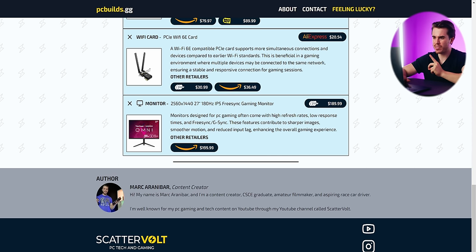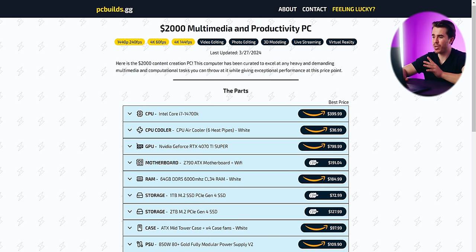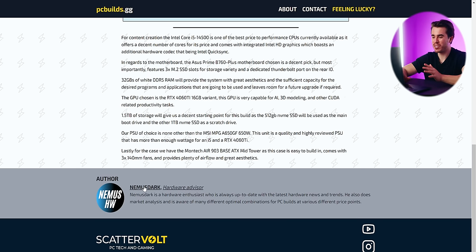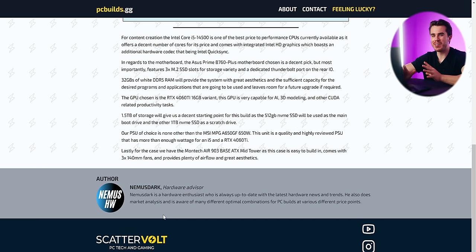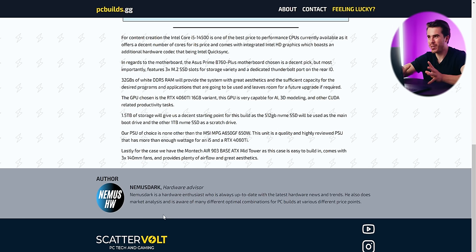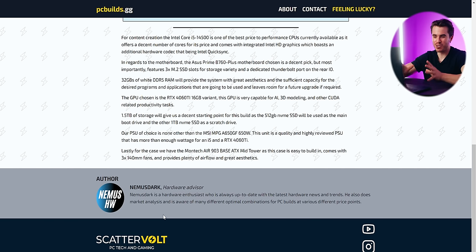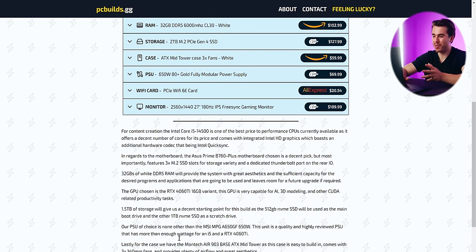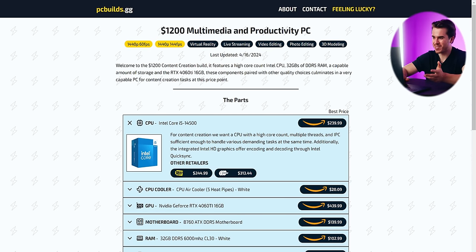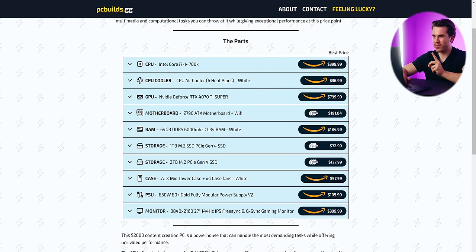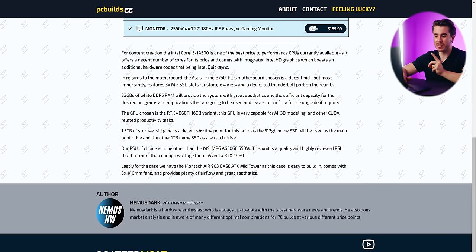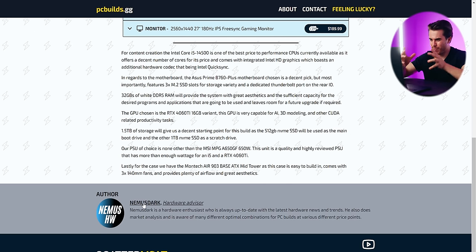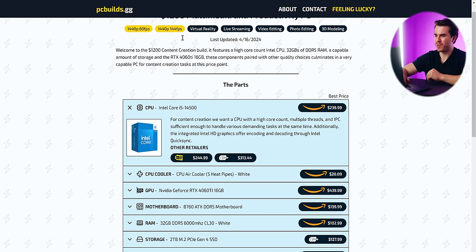Although I am the author of this build list, it's definitely inspired by the other three here, which were actually created by one of the other curators on PCBuilds.gg — that being NemusDark. He's made quite a few build lists on websites like PCPartPicker for other gamers and content creators, and he wanted to join in on this website and produce some of his own build lists. I've collaborated with him over Discord putting these together, which is why you can see the detailed write-ups. So I do want to give credit where it's due.